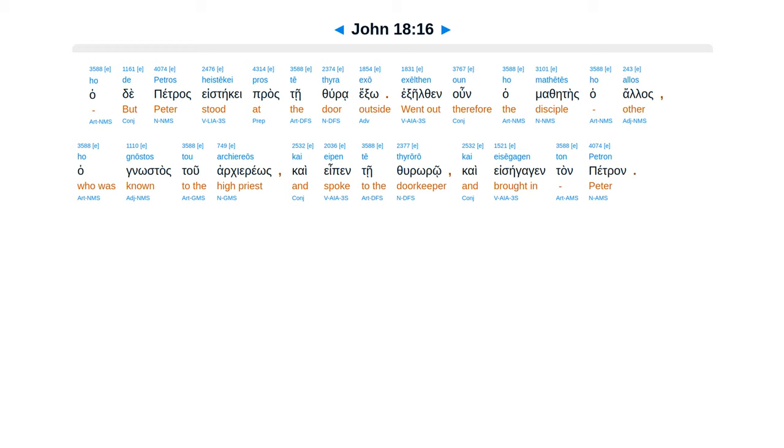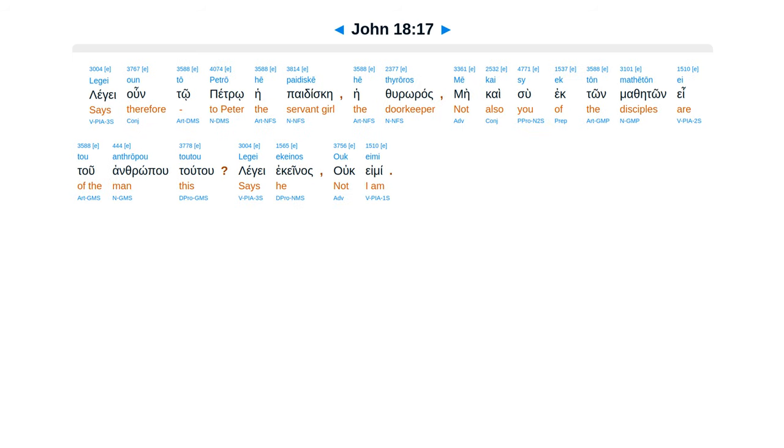The servant girl, the doorkeeper, therefore said to Peter, You are not also one of this man's disciples, are you? He said, I am not.